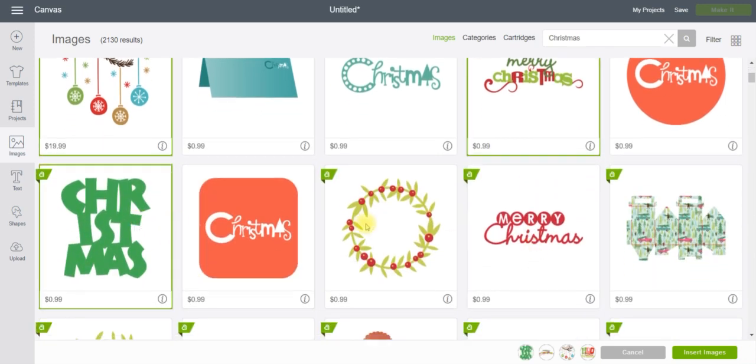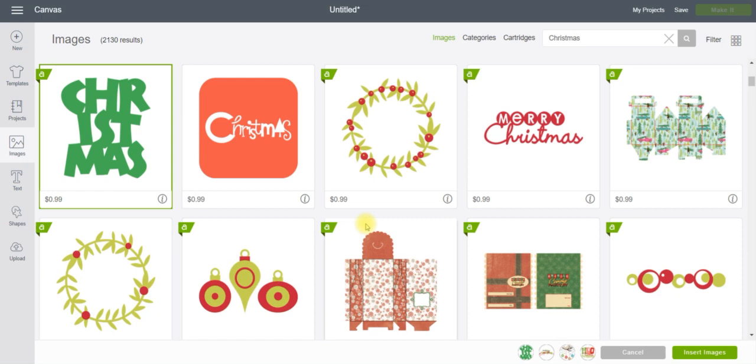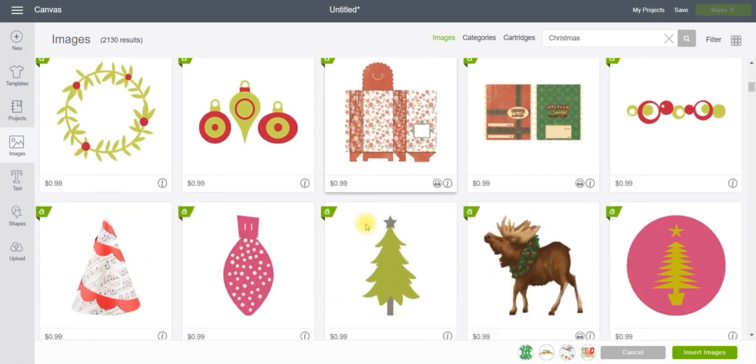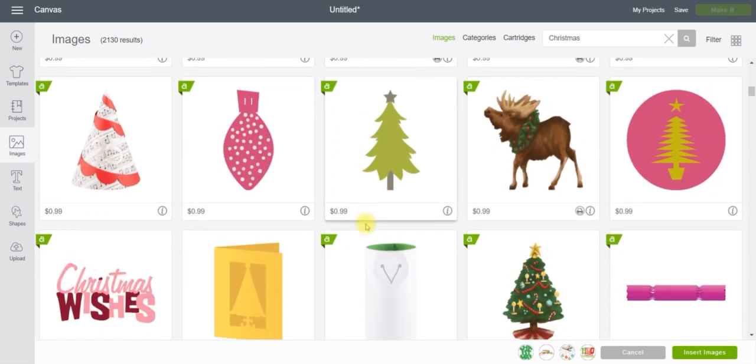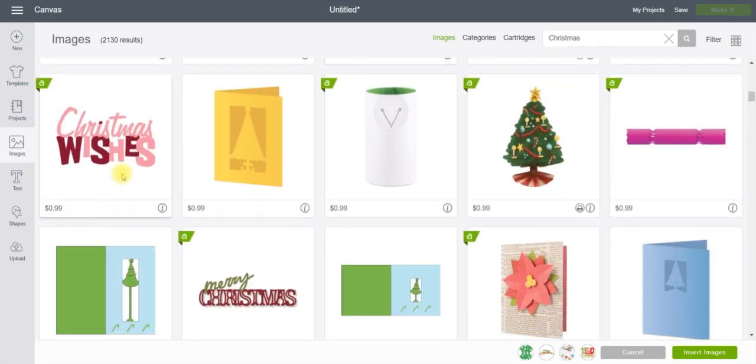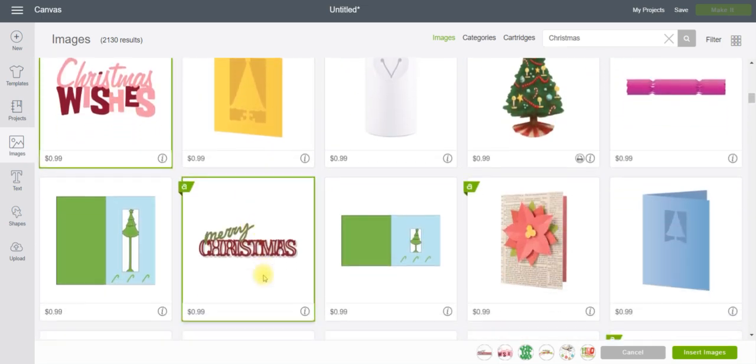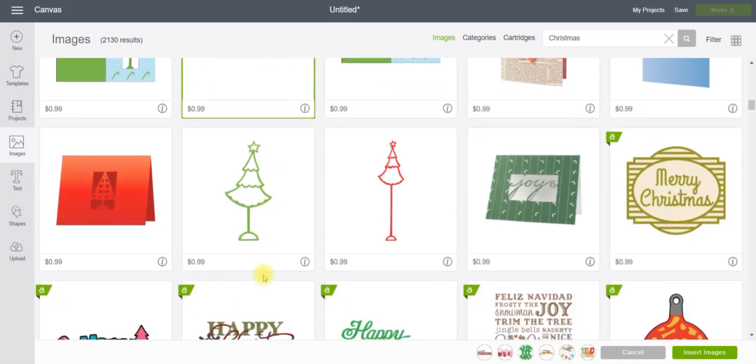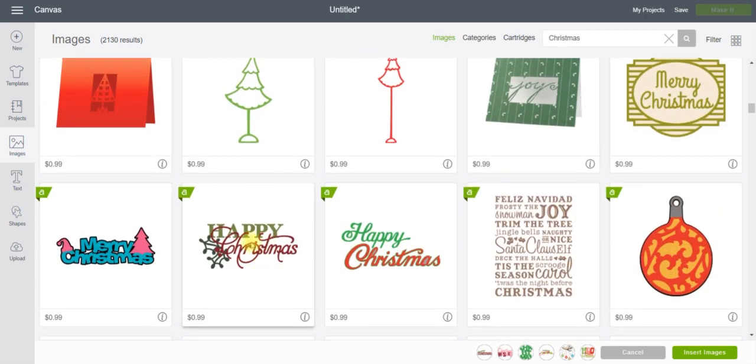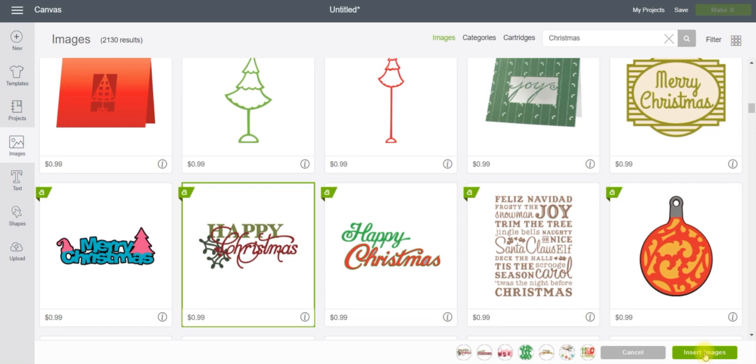Let's do that one, and this one. Oh, that looks kind of pretty, let's do that one. Okay, so let's just insert some of our images.